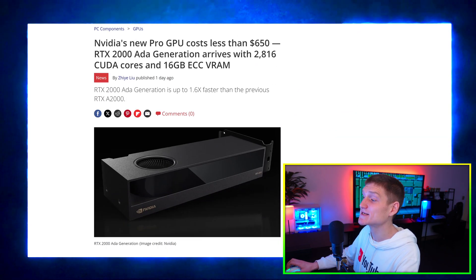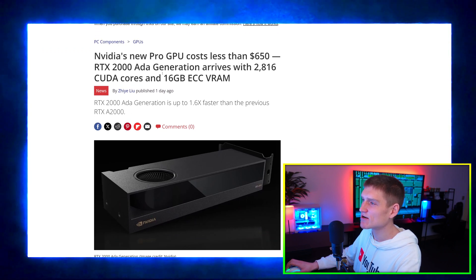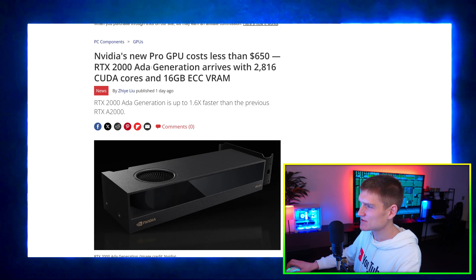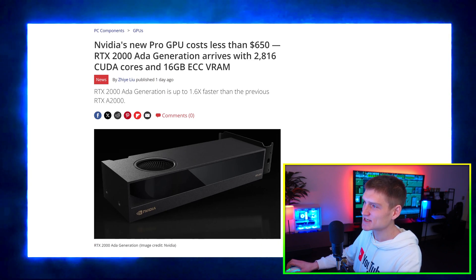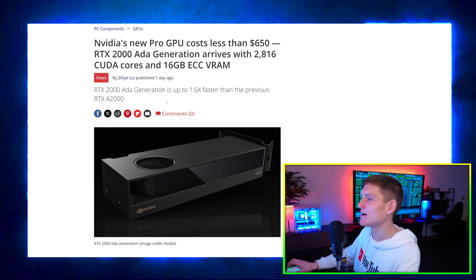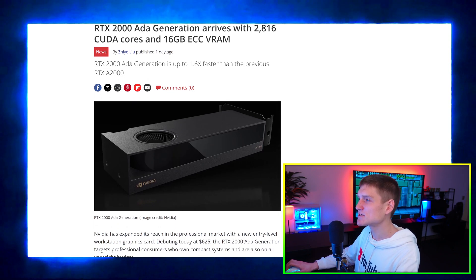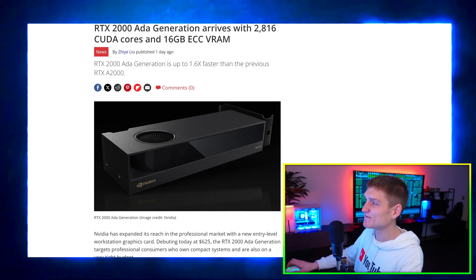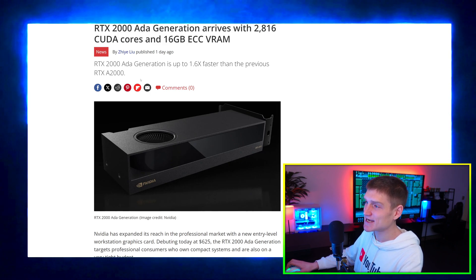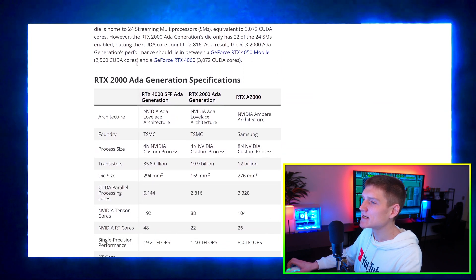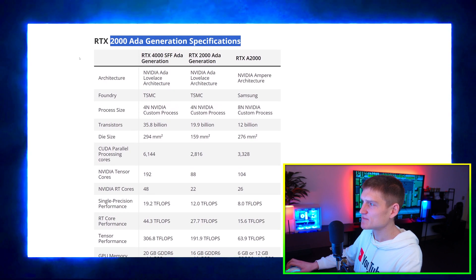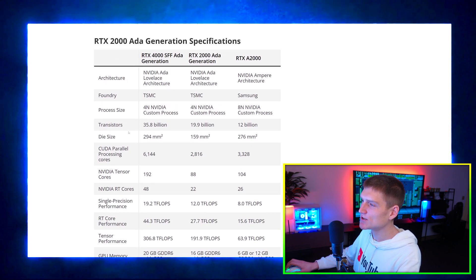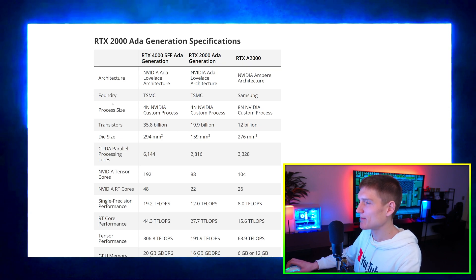So NVIDIA's new pro GPU costs less than $650. The RTX 2000 Ada generation arrives with 2816 CUDA cores and 16 gigabytes of VRAM. Wow, everybody's so excited. RTX 2000 Ada generation is up to 1.6 times faster than the previous RTX A2000. So if we come down here, the RTX 2000 Ada generation specifications. You can see the architecture, the foundry...